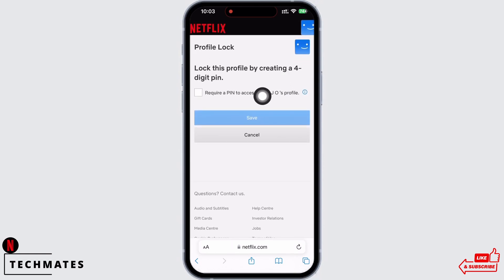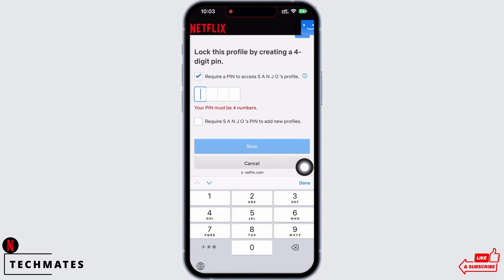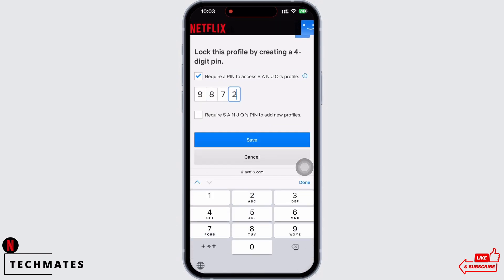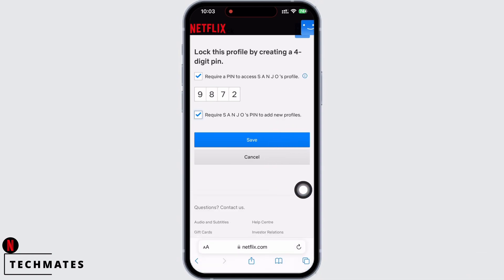Now select the 'Require a PIN to access profile' checkbox. You will be asked to set a PIN, so set a PIN. Then select the 'Require PIN to add new profile' checkbox and tap on the Save button.